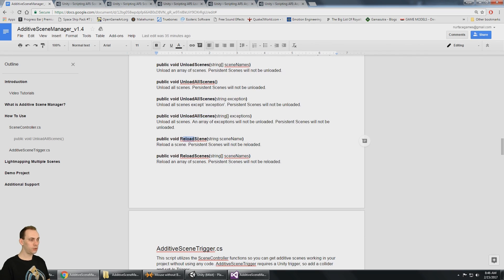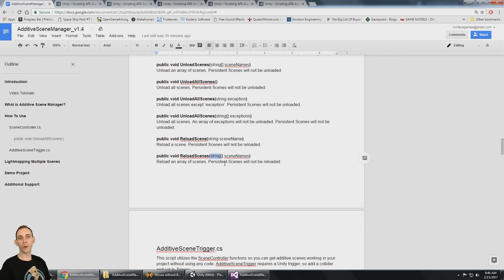There's the reload scene where you pass in a single name and it'll reload the scene, and there's reload scenes where you can pass in an array of scenes to be reloaded.